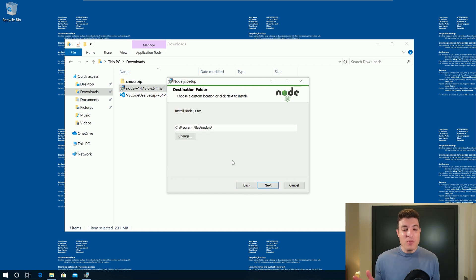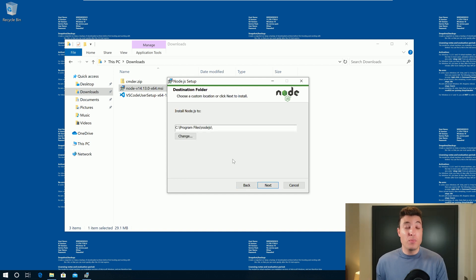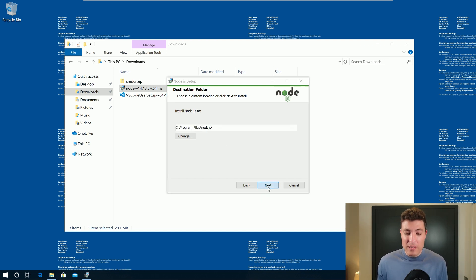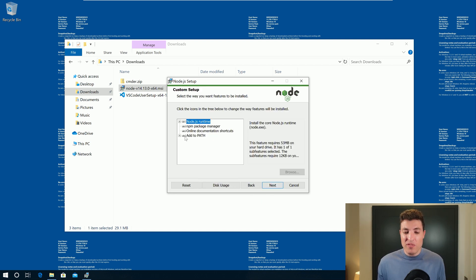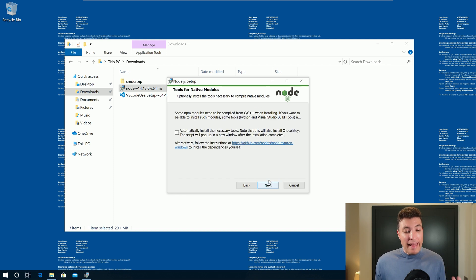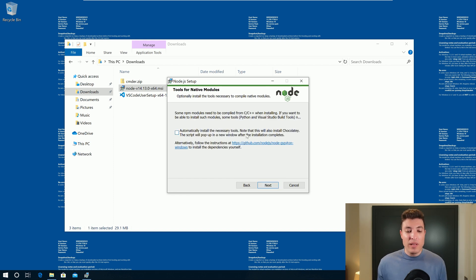And now it's where Node.js will be installed. Usually I'm quite happy with this default location. If you want you can change. The same will happen for the custom setup. I'm happy with it. And in the last screen, we will have this checkbox.